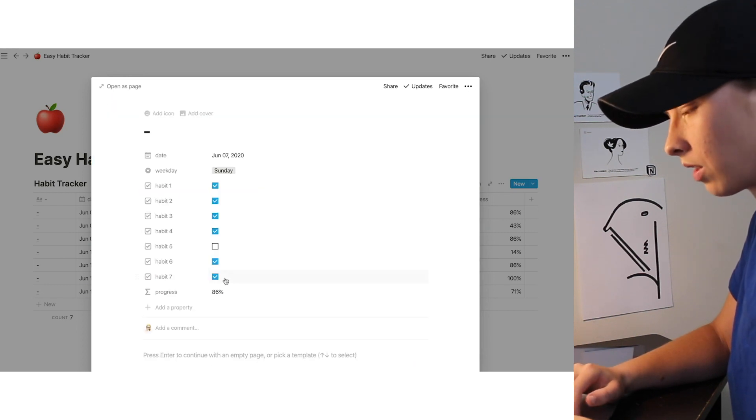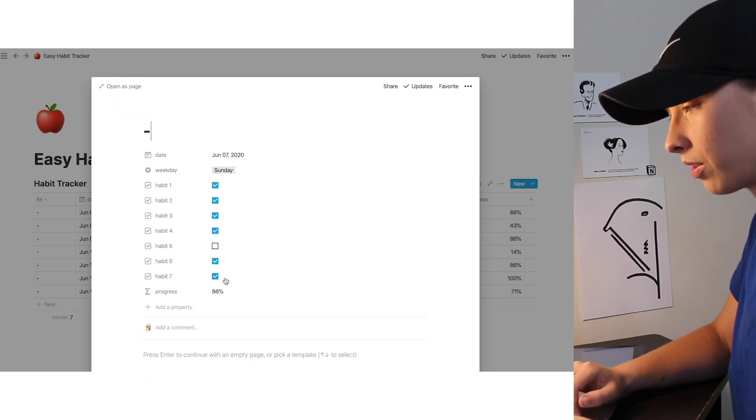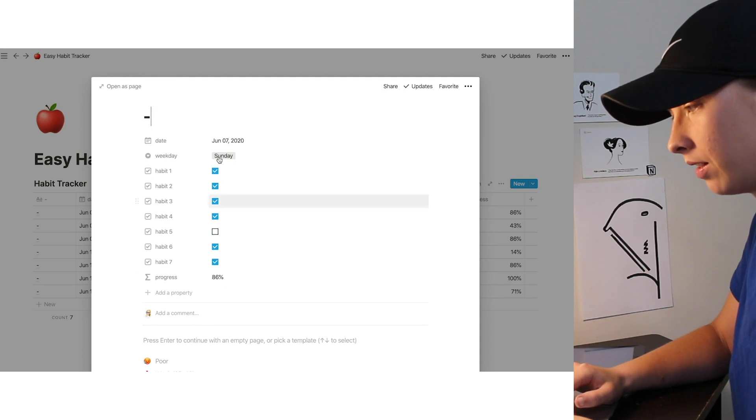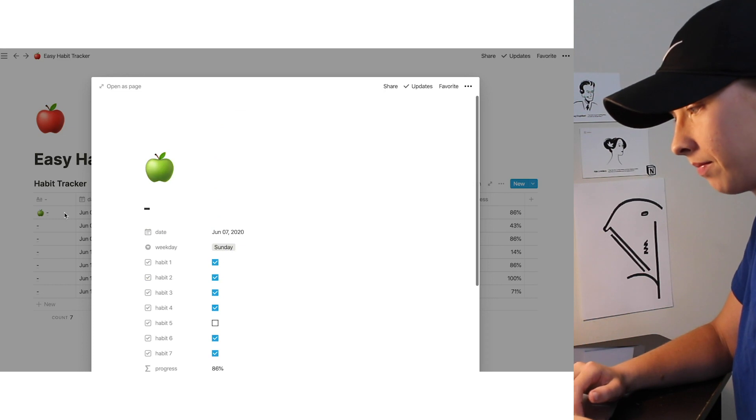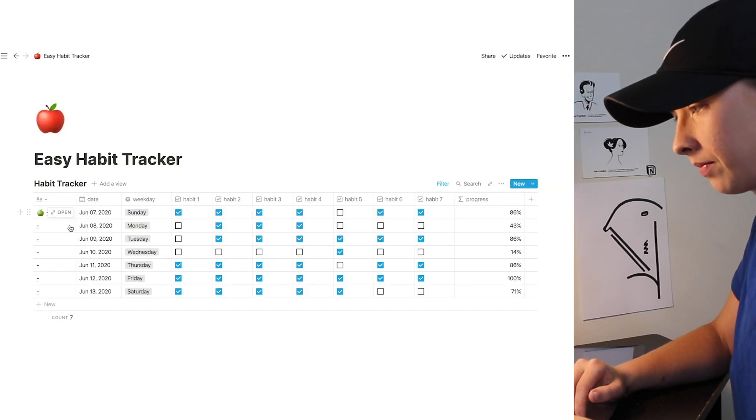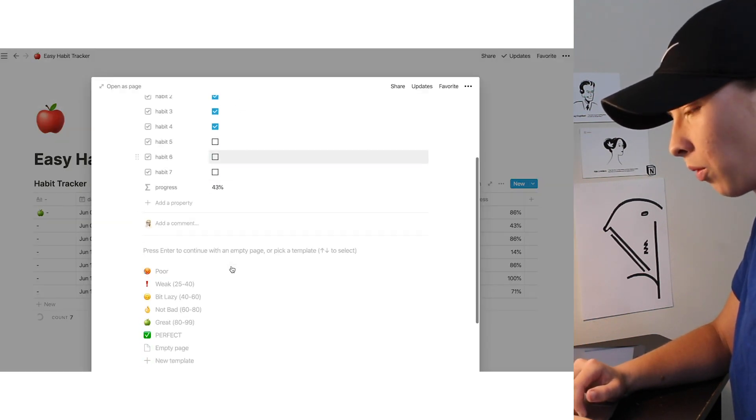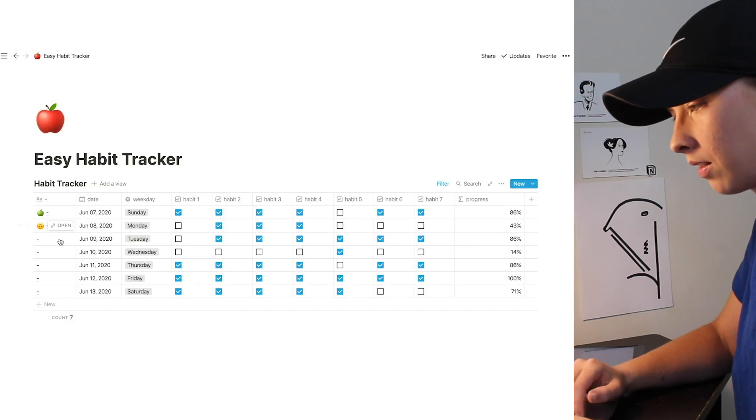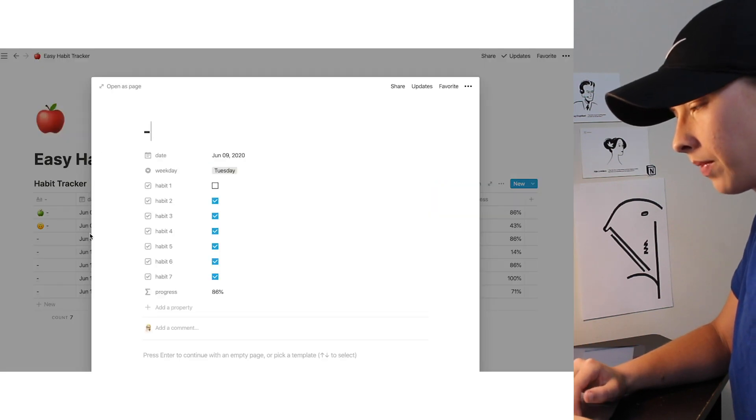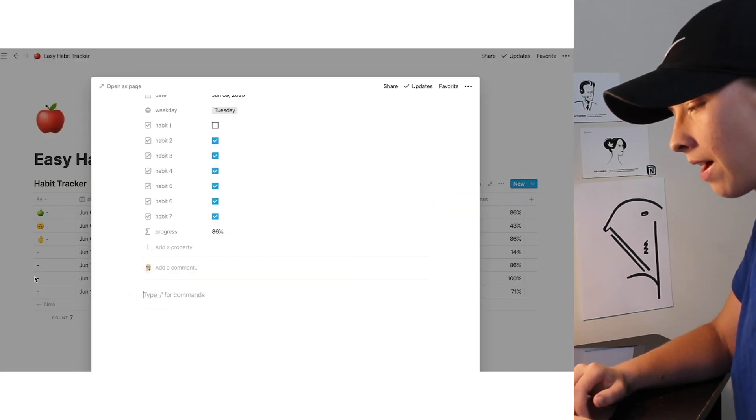Okay, so now we're done making our templates. Our first day is 86%, so that is a great day. Our second day is 43, a bit lazy. Tuesday at 86, not bad.